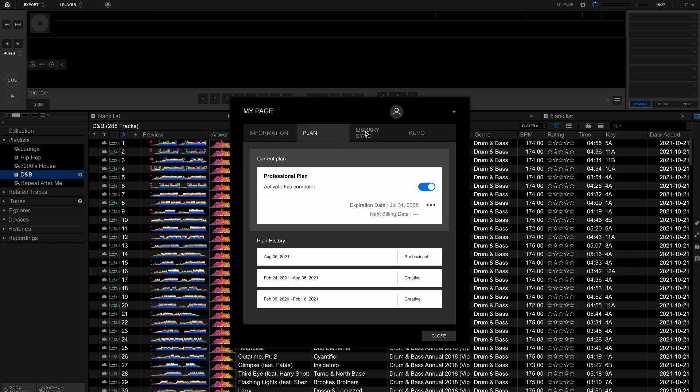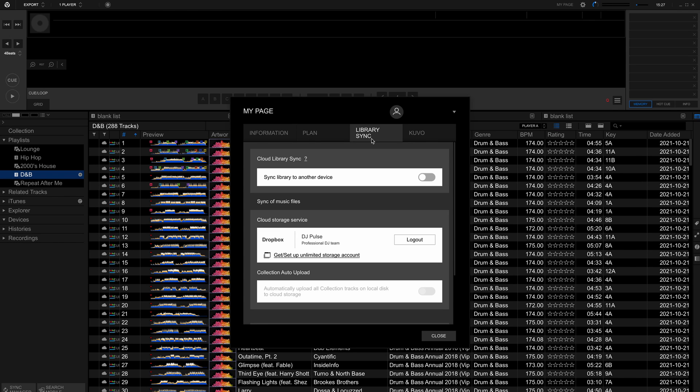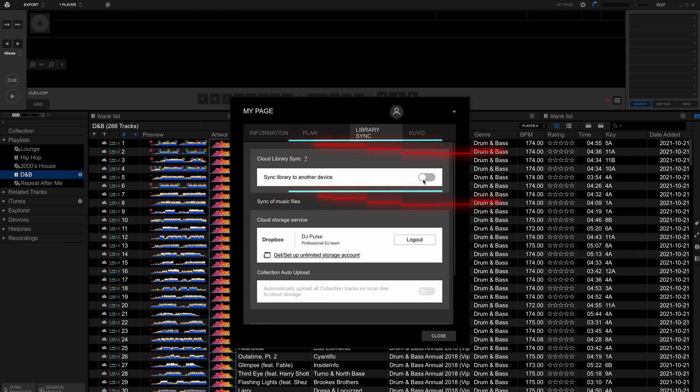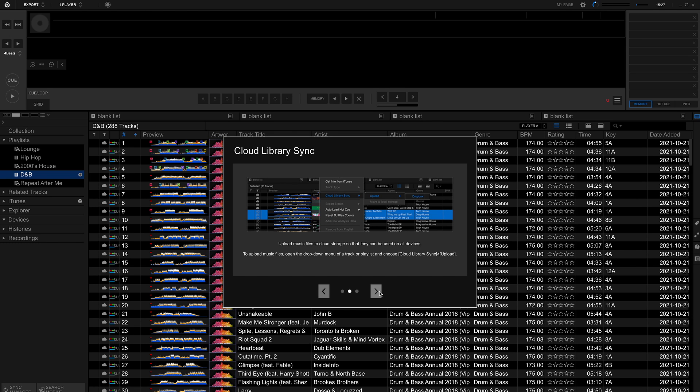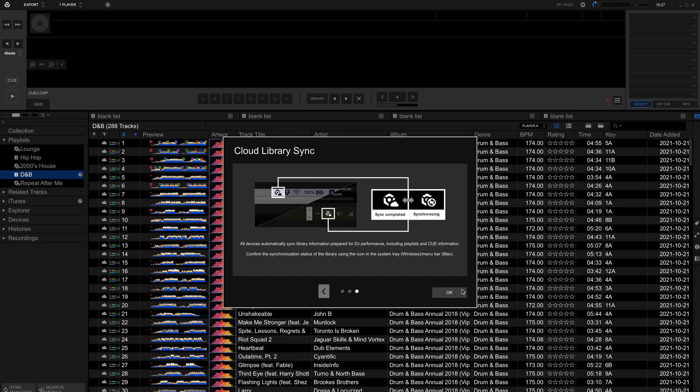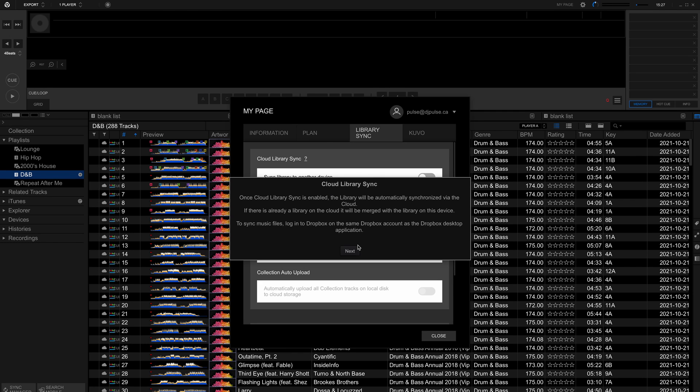Click the Library Sync tab and enable Cloud Library Sync. These plans use Cloud Sync to automatically synchronize the library to the Rekordbox server, all playlists, hot cues and MyTag data.